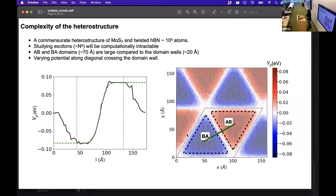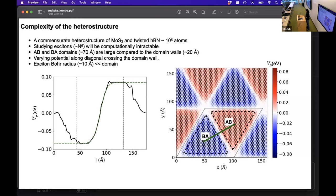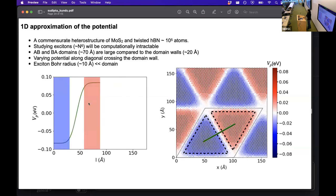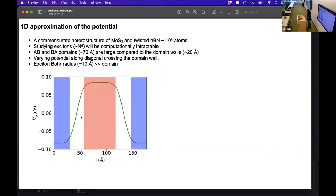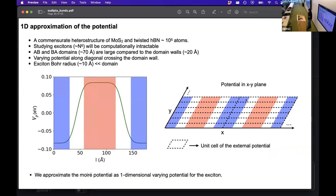In experiment, these domain sizes of the AB and BA stacking can be arbitrarily large — tens of nanometers — whereas the typical exciton radius is on the order of one nanometer. So for an exciton this potential can be approximated as continuous along the direction perpendicular to the domain wall and varying along the domain wall direction. We then make it periodically continuous by taking a mirror image of it. By this, we approximate the two-dimensional moiré potential as a one-dimensional effective potential for the exciton.